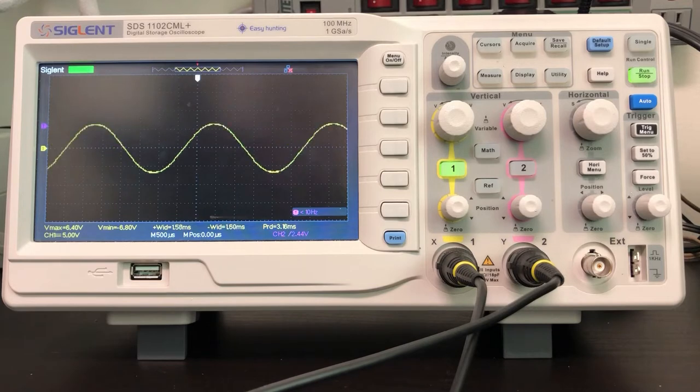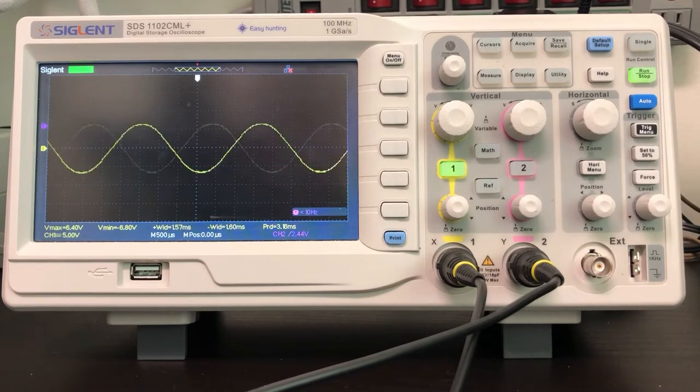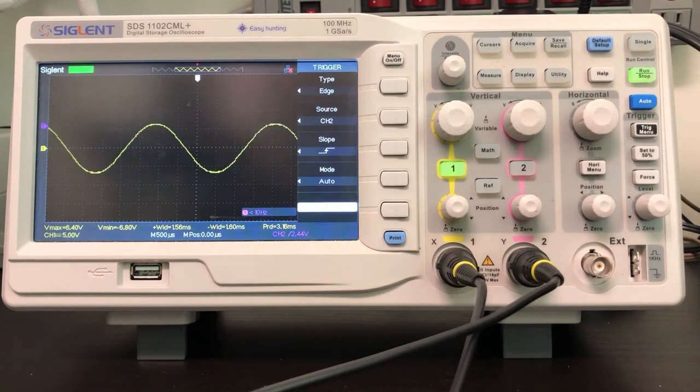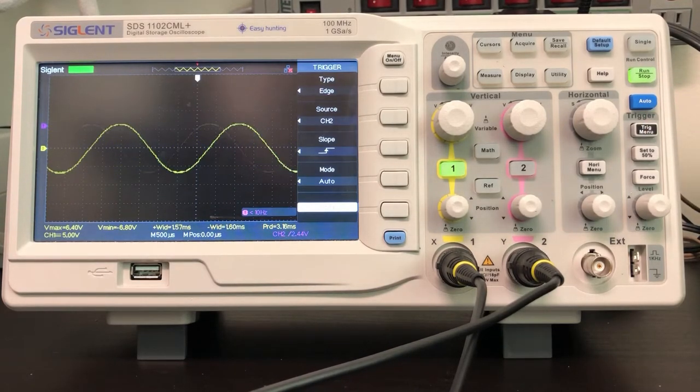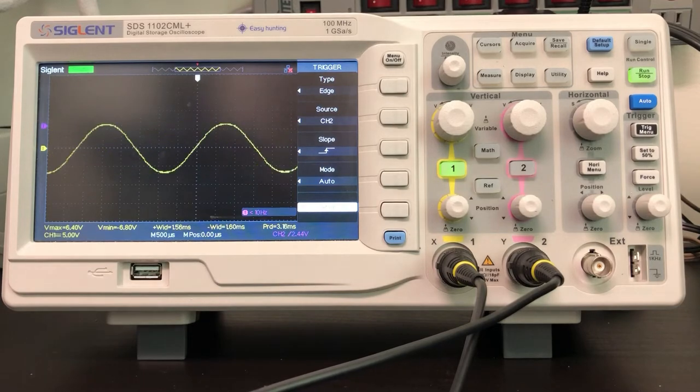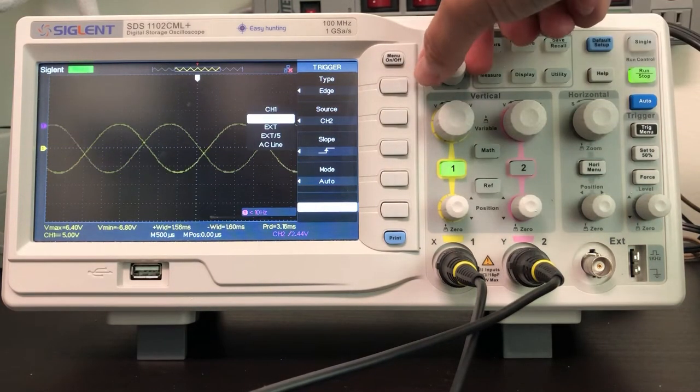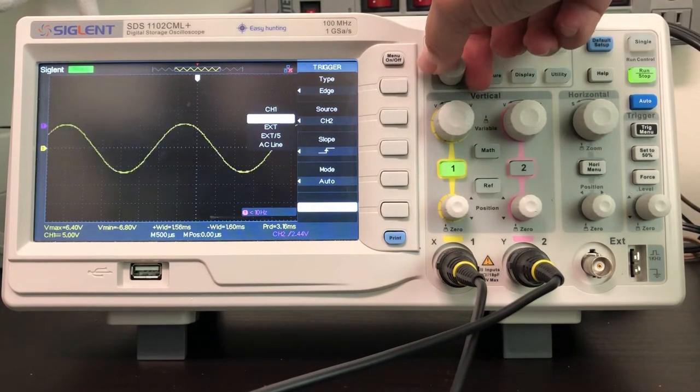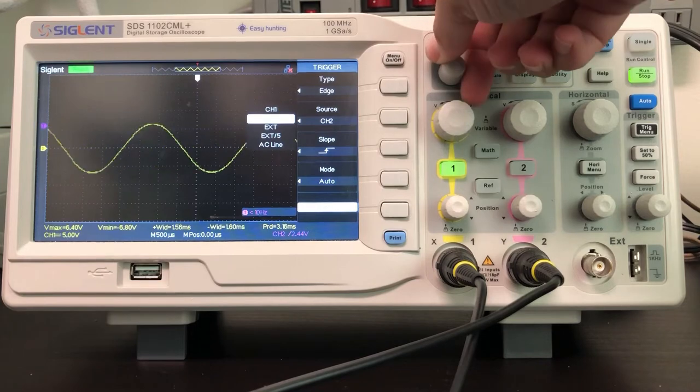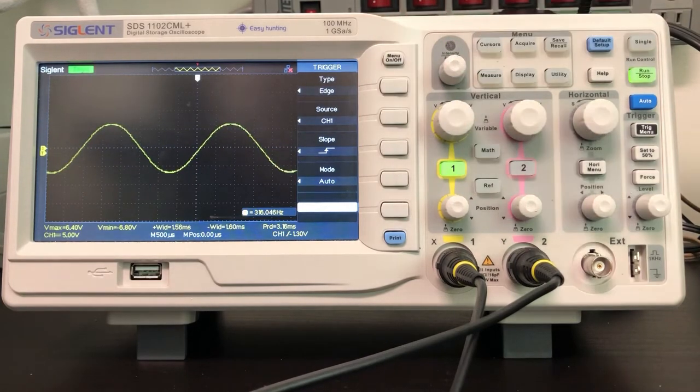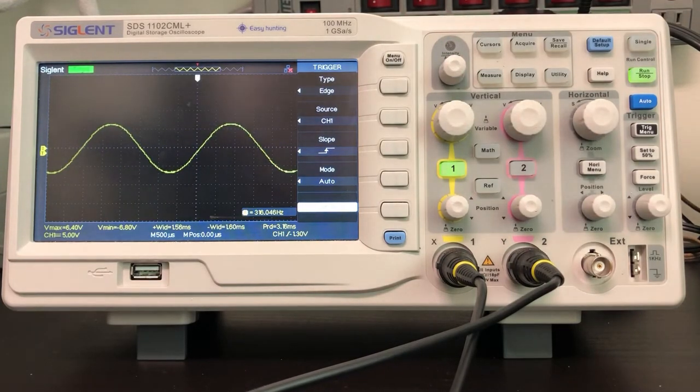We need to change the channel to channel 1. If I go into the triggering menu, I see that this source is set on channel 2. I can go in and set the channel to be channel 1, and now, magically, my oscilloscope is able to trigger.